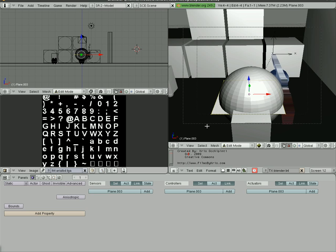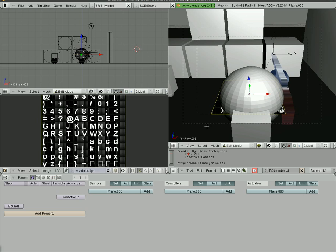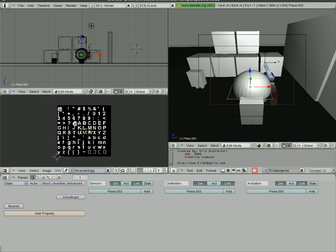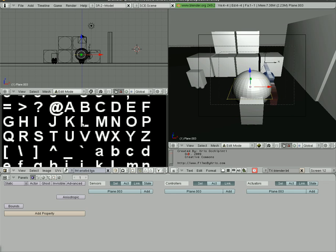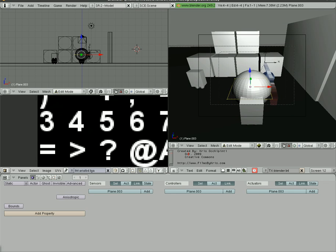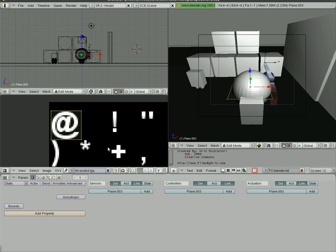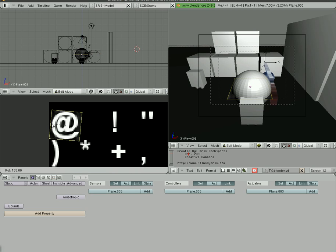Then we're going to hit U in our 3D view and unwrap. So we unwrapped that plane. We're going to scale it down, grab it, move it up here, zoom in, grab it and put it around our little at symbol here, just like so. Looking good. And we're going to rotate it so our words aren't upside down.